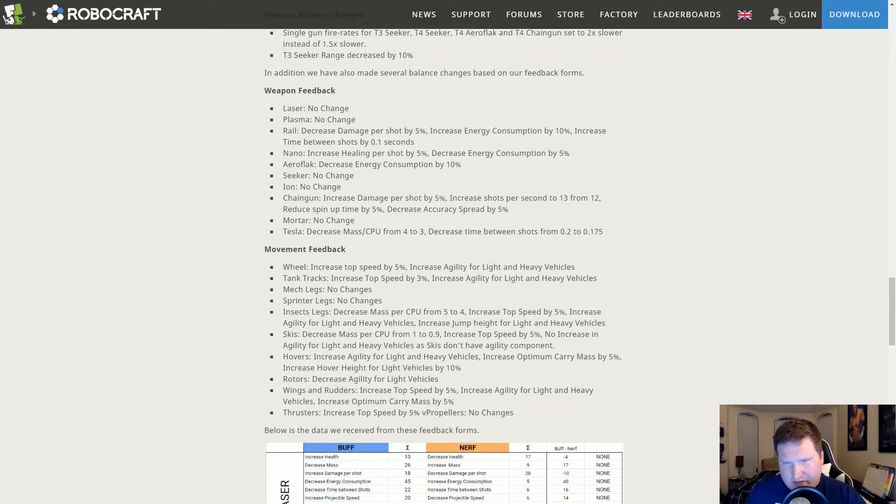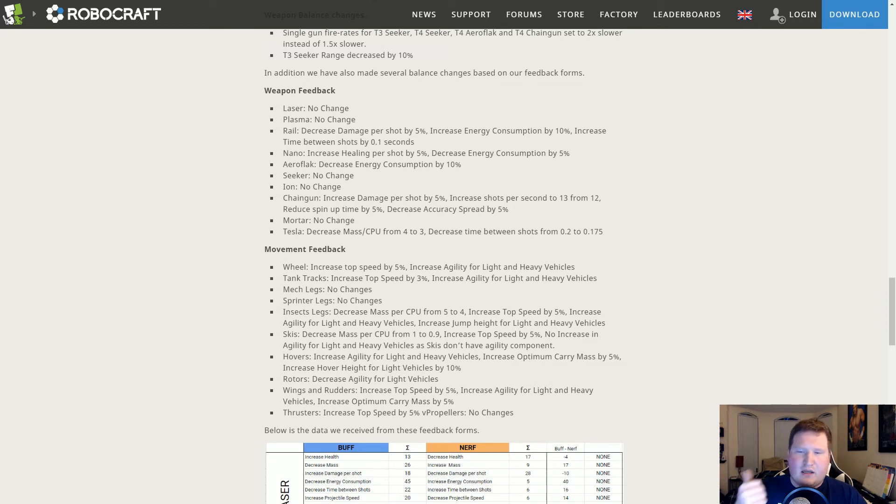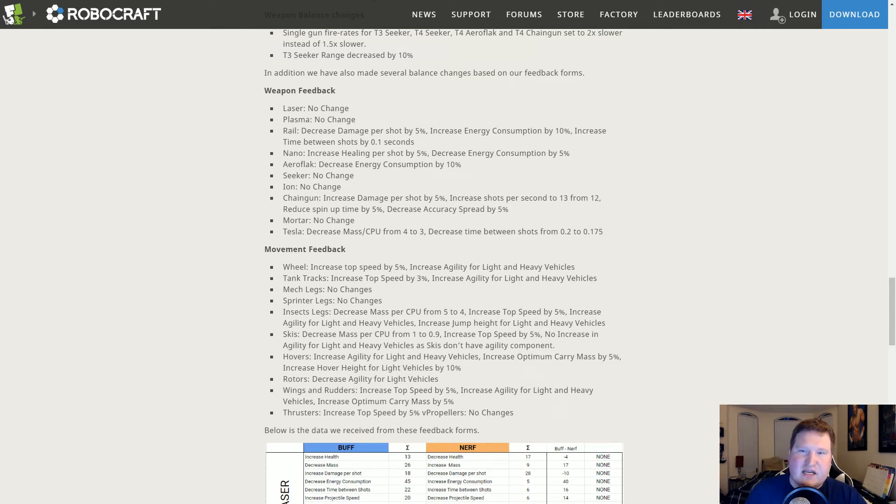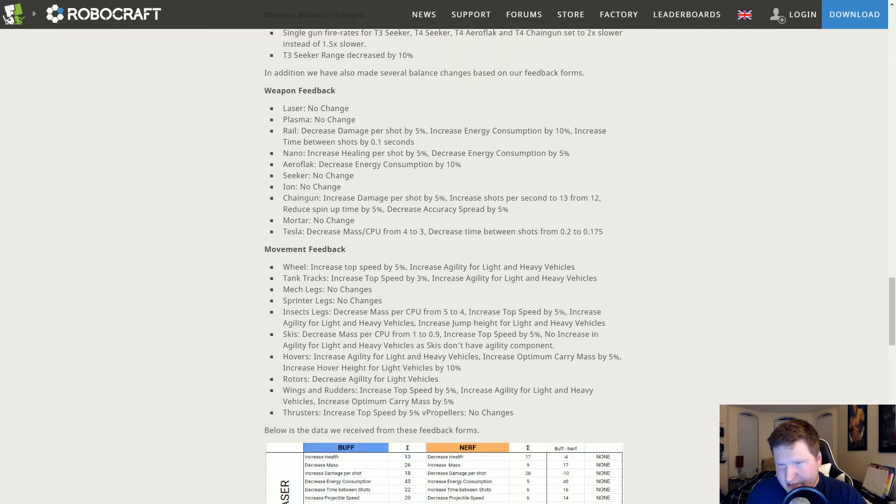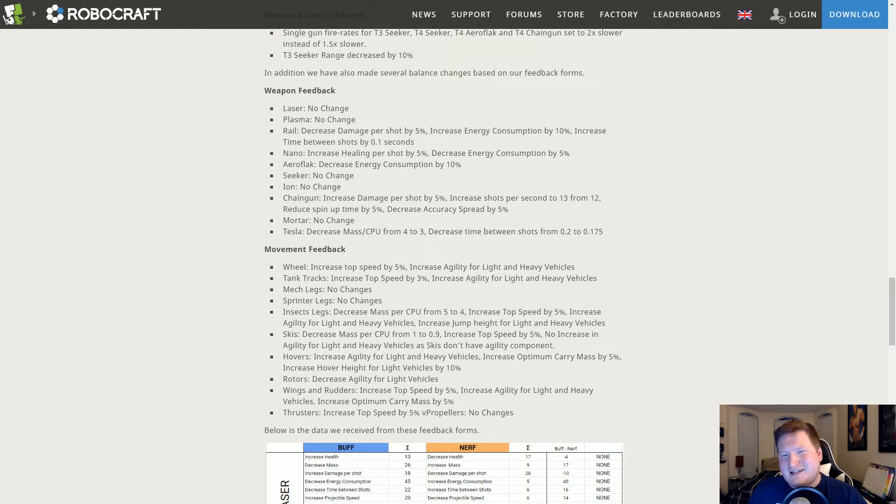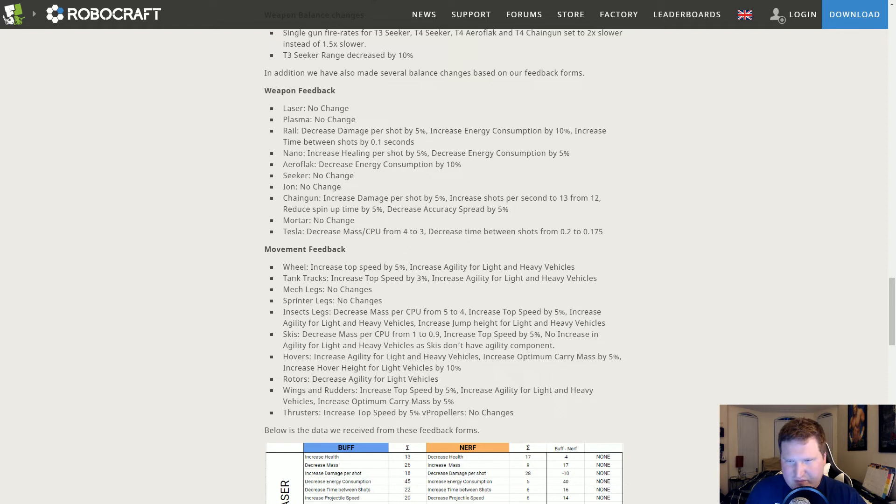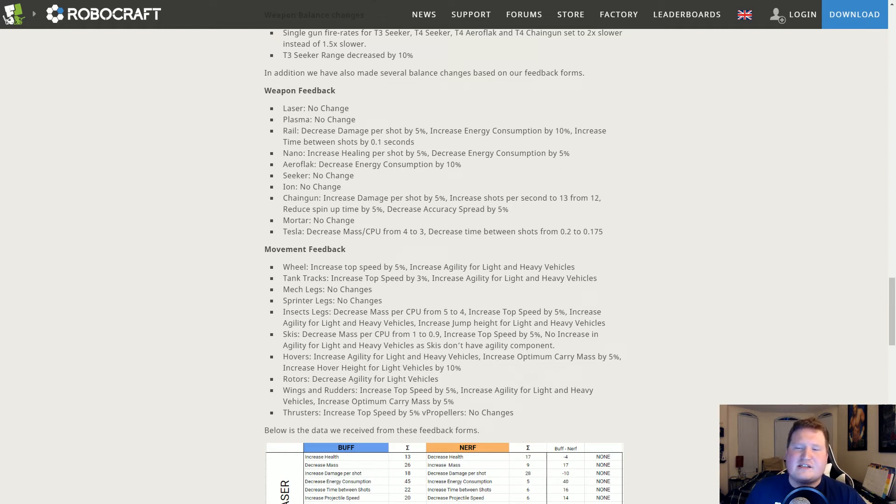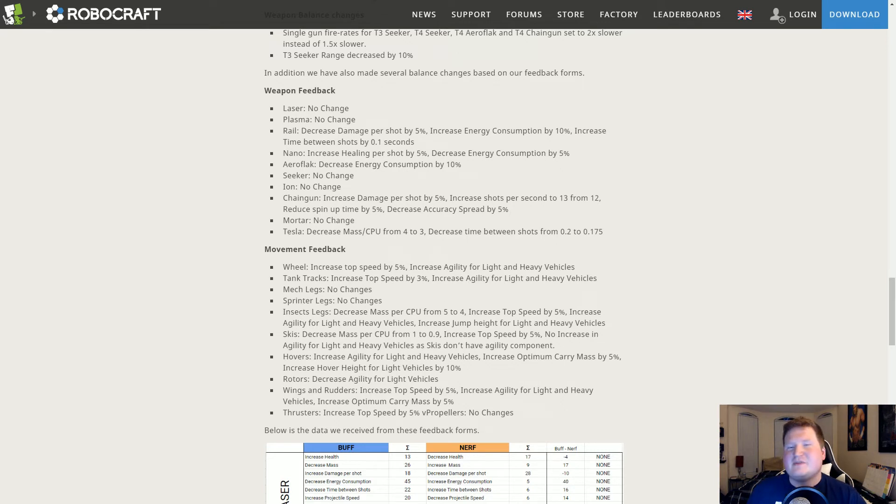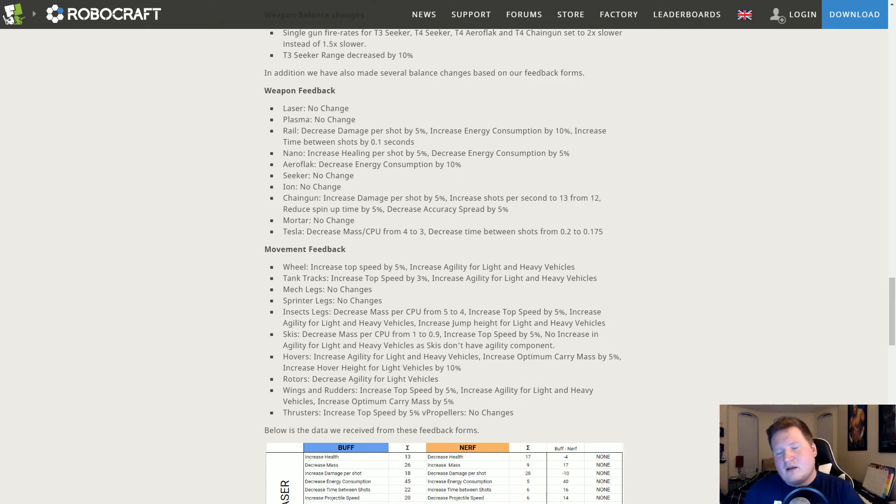Aeroflak needed an energy buff. You still eat through your bar, I agree with that. Seeker's no change aside from the T3 seeker getting a range nerf. That's fine with me. Chain gun gets a buff finally. This buff I have not used it yet, so I cannot tell you how good this buff is. But we are getting an extra shot, each shot will do 5% more damage, it's going to spin up 5% faster.